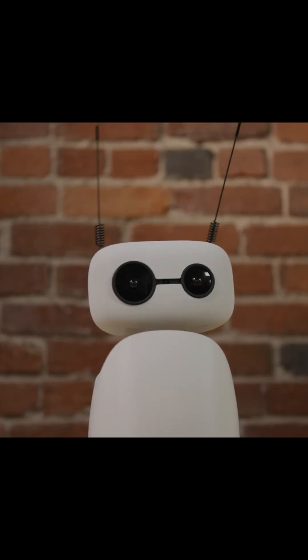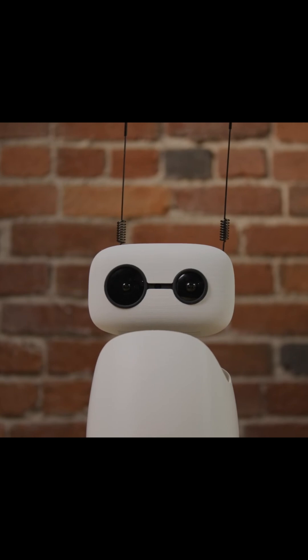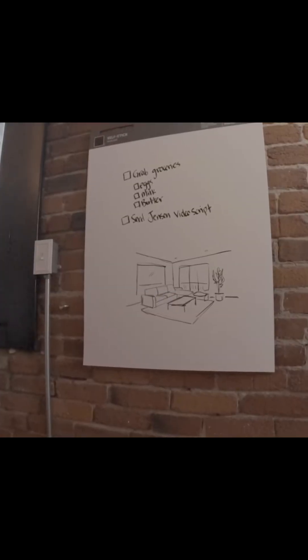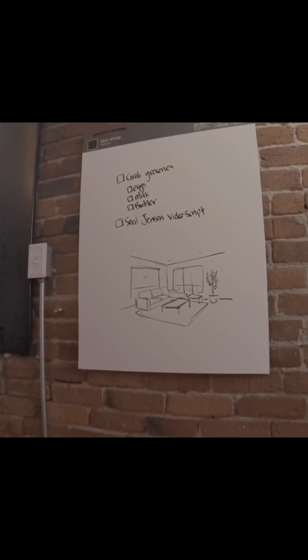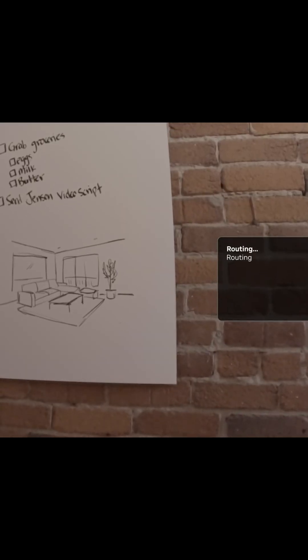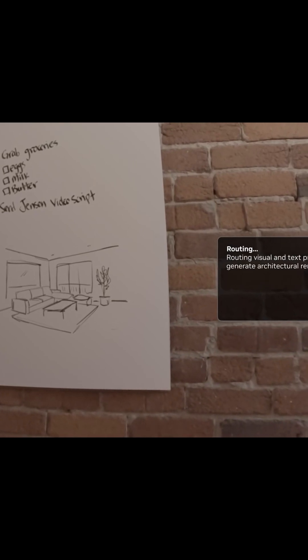Okay, let's send Jensen that update — tell him we'll have it for him by the end of the day. Will do. Ricci, there's a sketch too. Can you turn it into an architectural rendering? Sure. Nice.